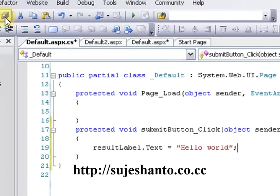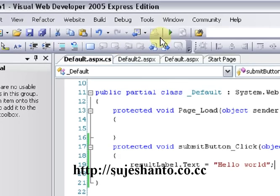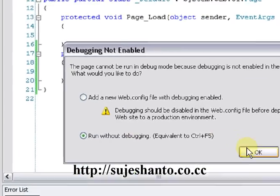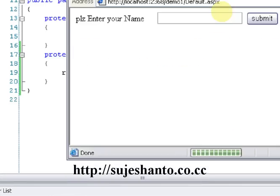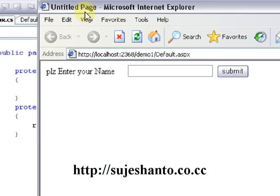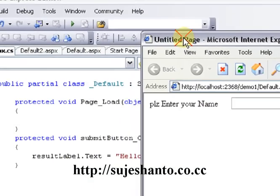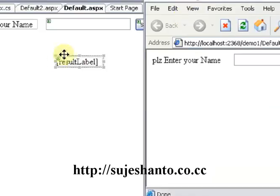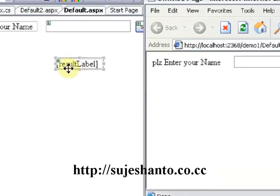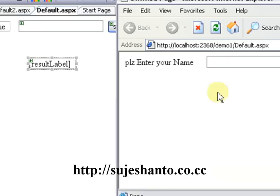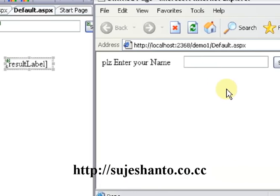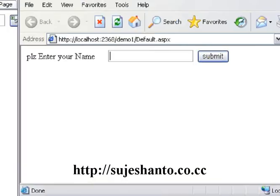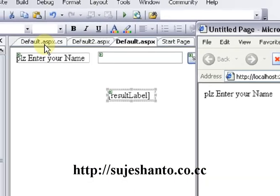Now we will save all and run — start debugging. You can run using the run method or Ctrl+F5. It says 'please enter your name'. The ResultLabel control is now visible with the text displayed. Now we have the code in Default.aspx.cs.